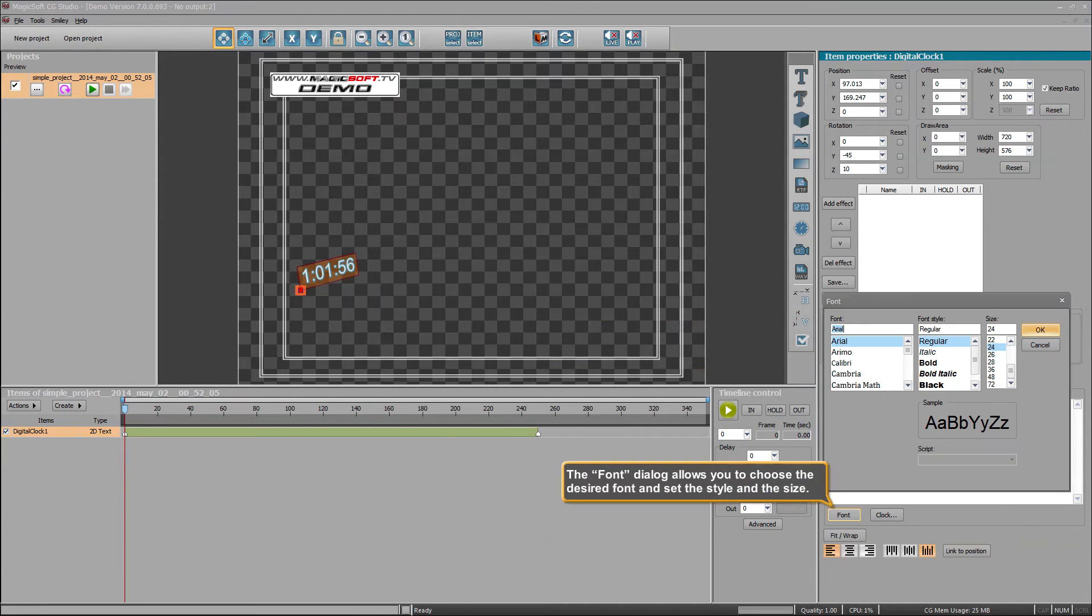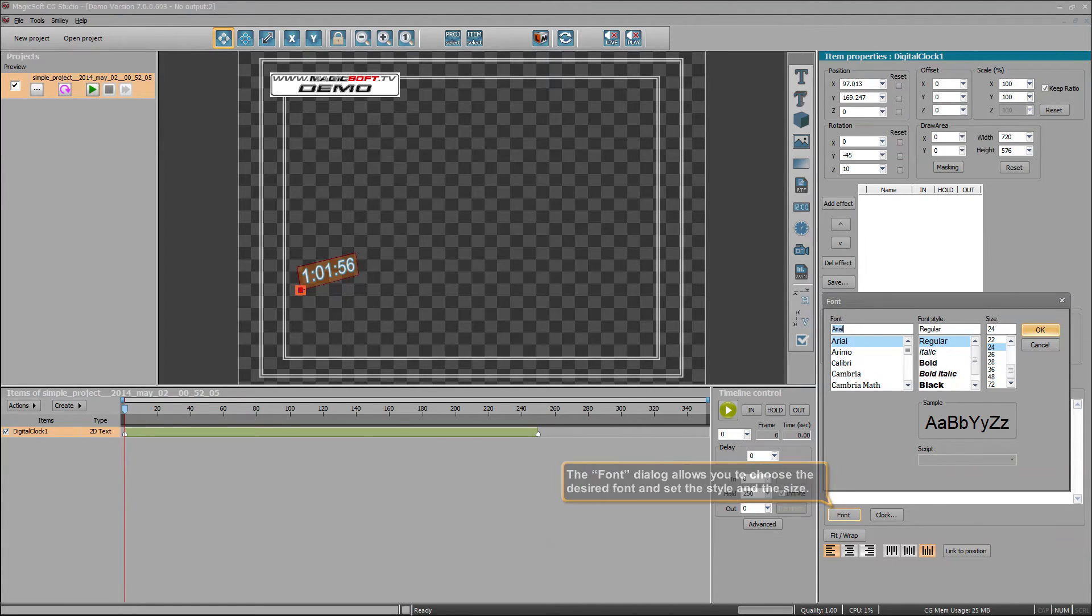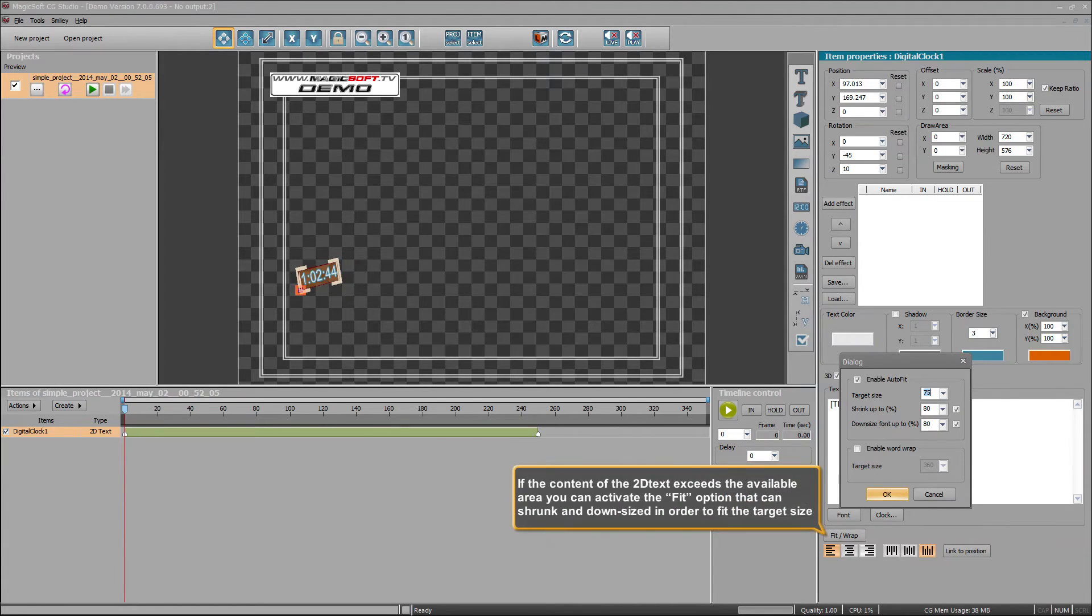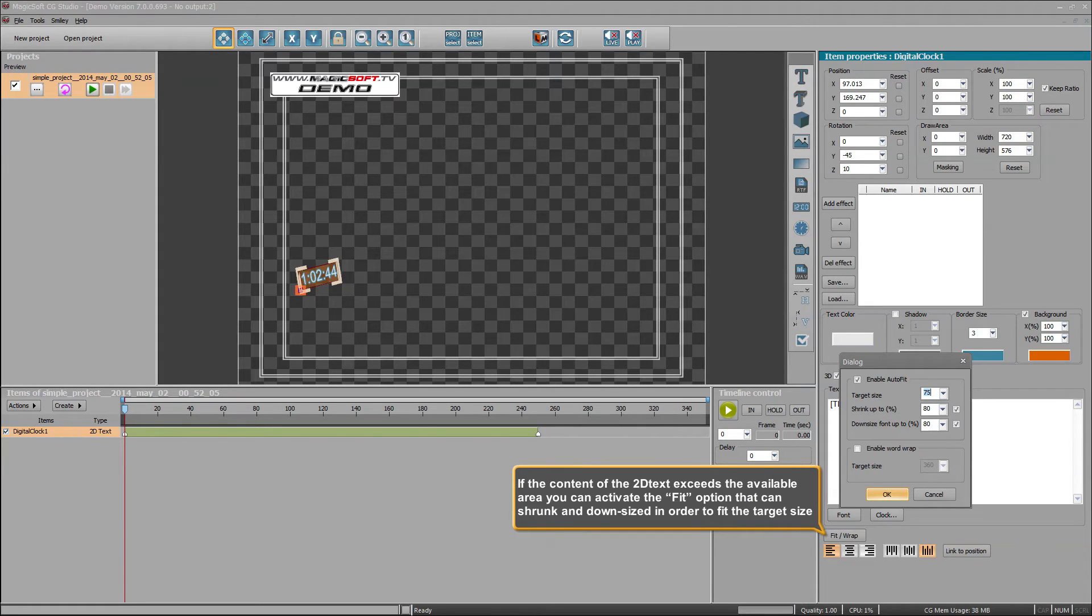The font dialog allows you to choose the desired font and set the style and the size. If the content of the 2D text exceeds the available area, you can activate the fit option that can shrink and downsize in order to fit the target size.